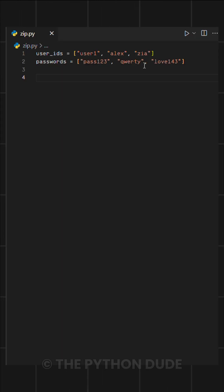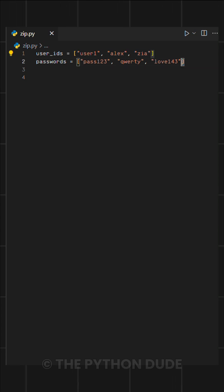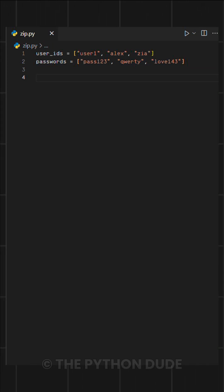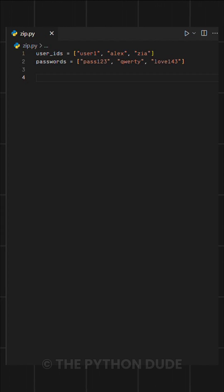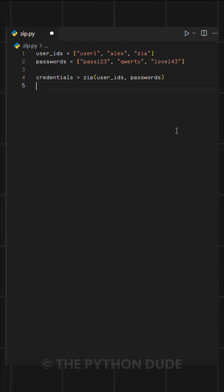Imagine you have two lists, one with user IDs and another with passwords. To keep things organized, you want to pair each user ID with the correct password. Instead of manually matching them, we can use the zip function.